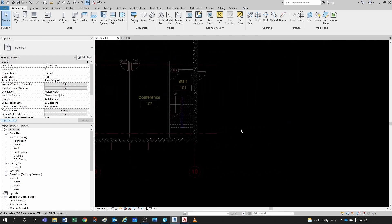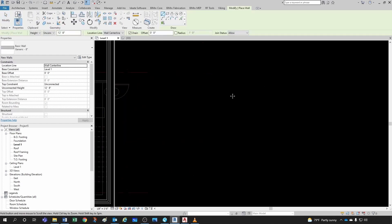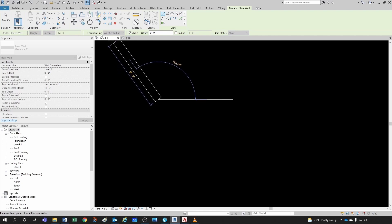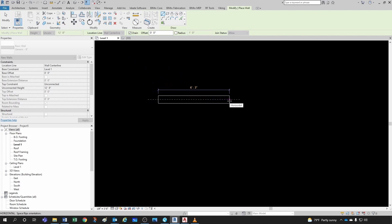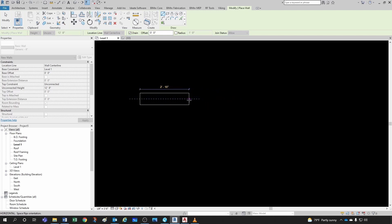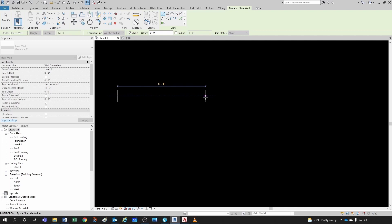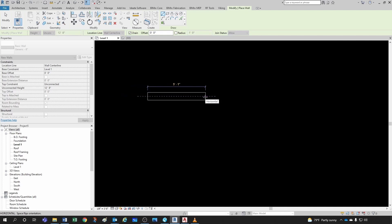Let's activate the Wall command. As I start drawing, notice there's a dashed line in the middle of the wall because the Location Line is set to Wall Centerline — I could change that to the edge of the wall. The snapping increments depend on your zoom level: zoomed out it snaps foot by foot; zoomed in you get more granular control. A temporary dimension appears as you draw.